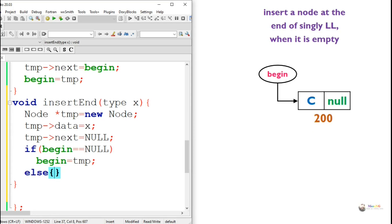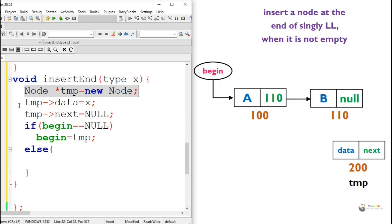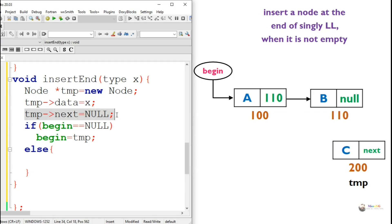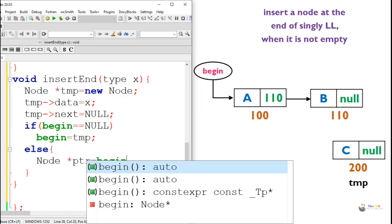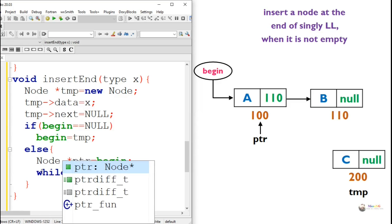In the else part, the linked list is not empty. In this case, we have two nodes with values a and b, and a is pointed to by begin. We still create a new node temp, assign the data, and set its next to null. Since the linked list is not empty, we need to perform traversal so that a pointer reaches the current last node.